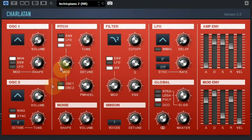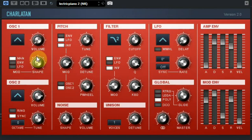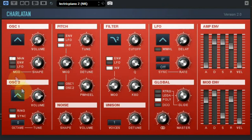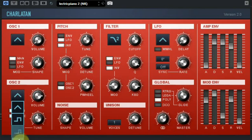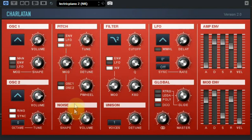As you can see, it has two oscillators with several waveforms. On the first oscillator you can use the shape controller to change the waveform a bit, and that can also be controlled by the envelope and by LFO. You can sync the second waveform to the first one and also use ring modulation. The next section is to set the pitch of the oscillators and how they are controlled or modulated. There is also a noise generator.